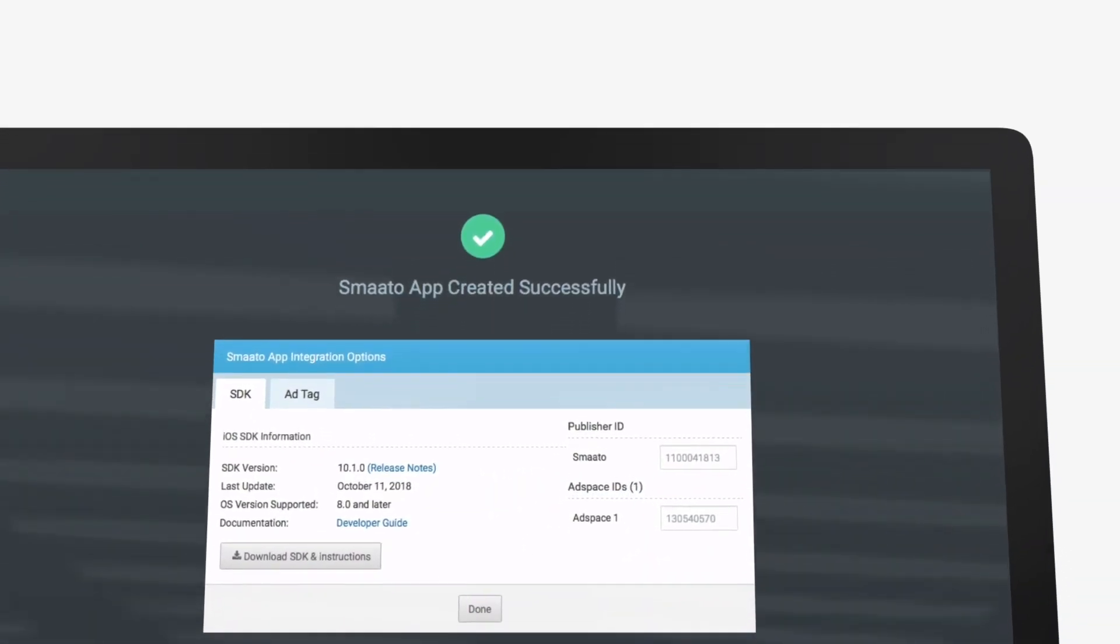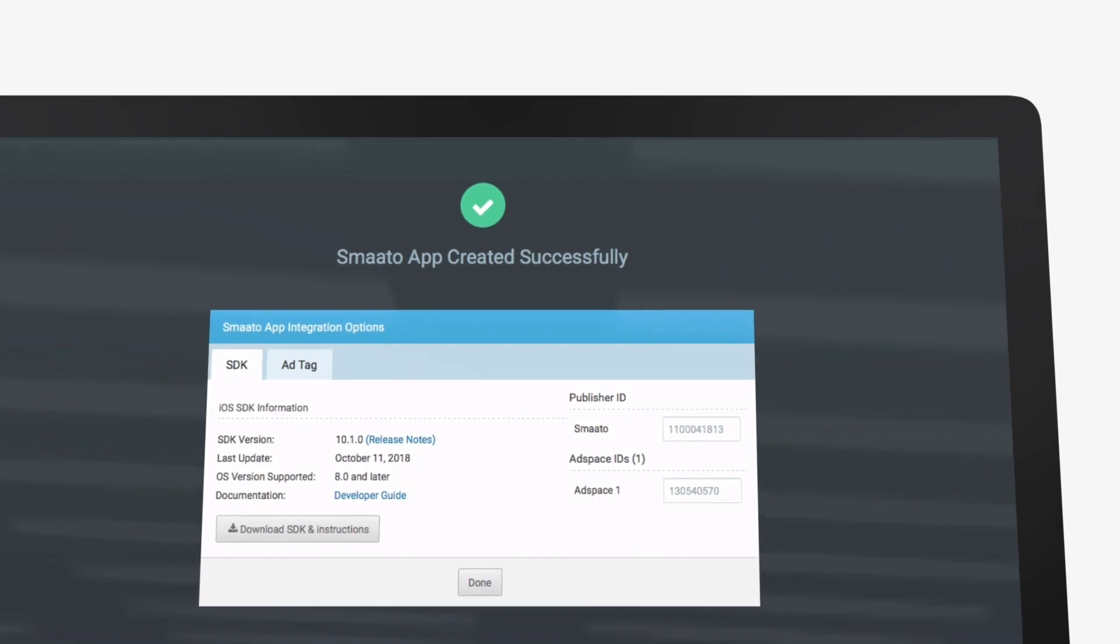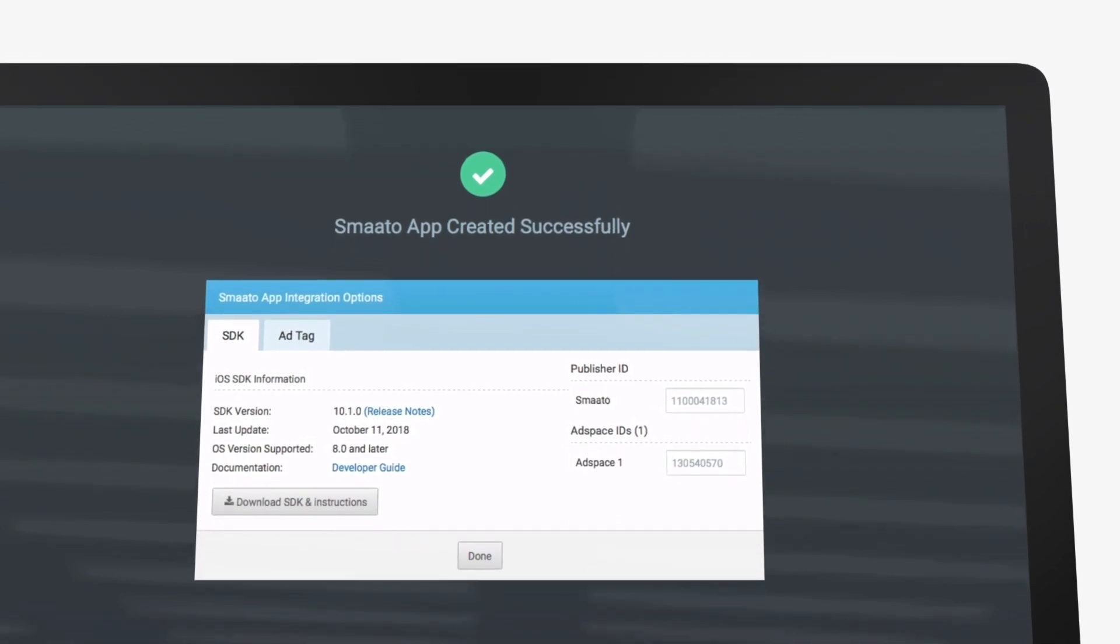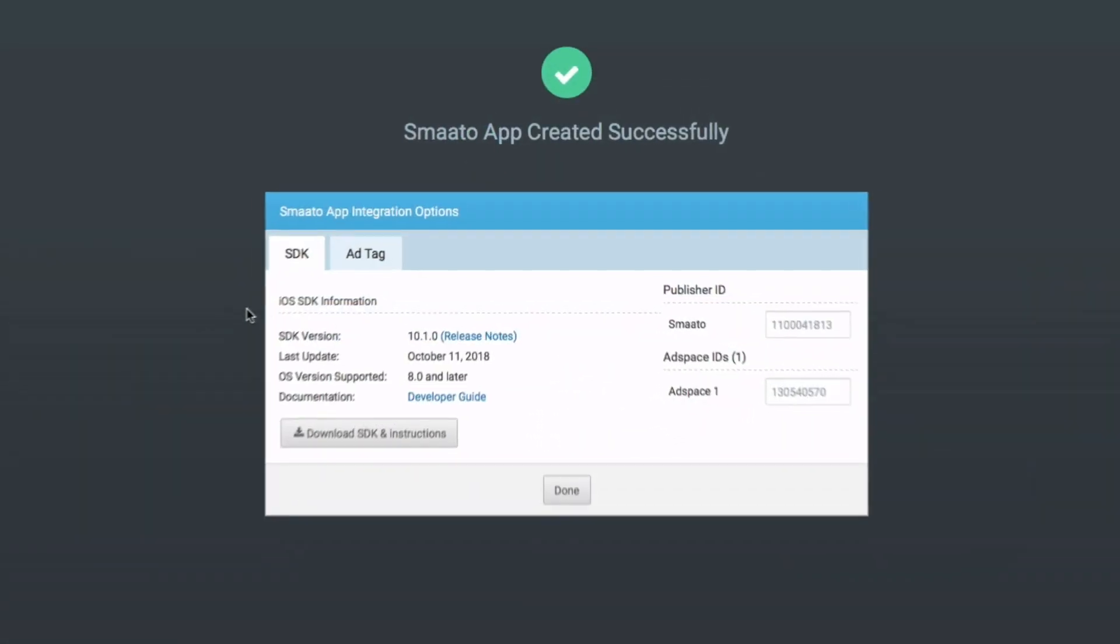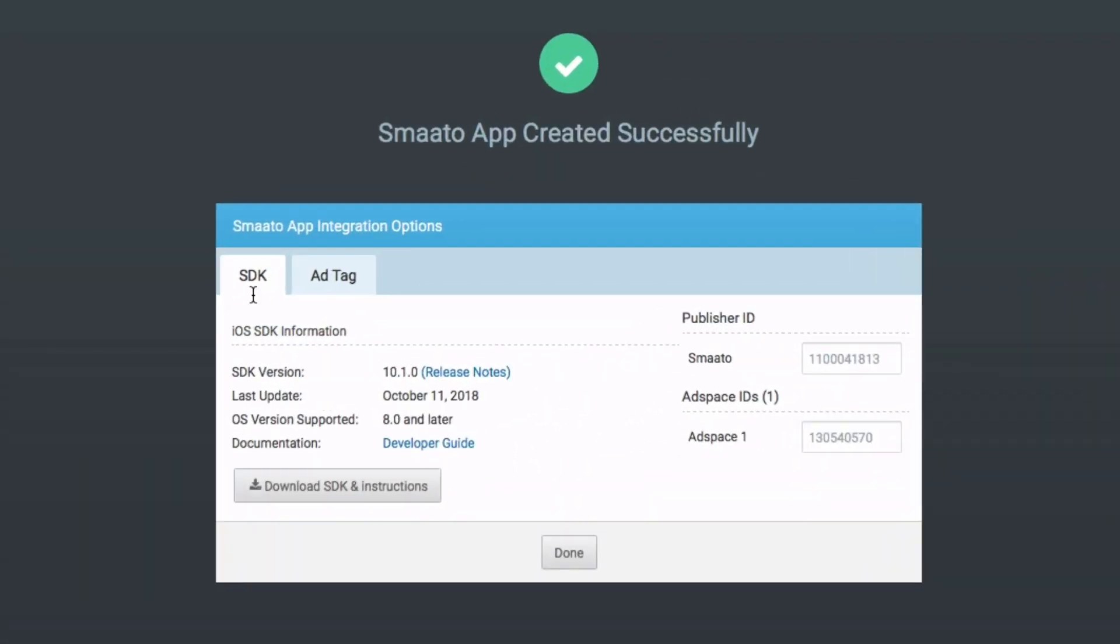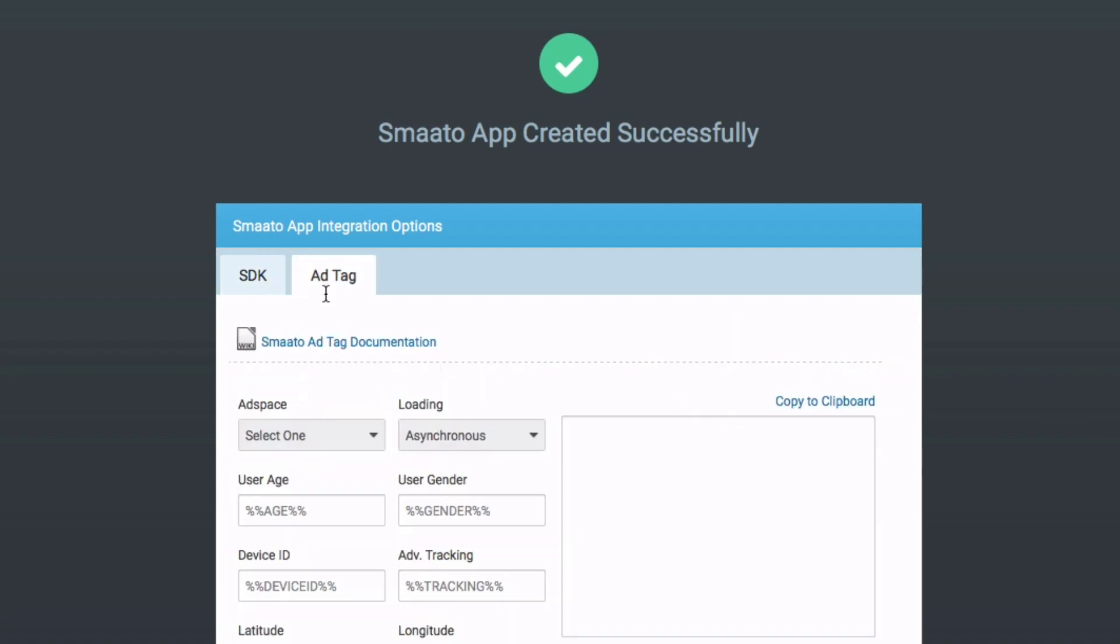After successfully adding your app and ad spaces, you are then ready to integrate. You can choose to integrate your inventory via Smoto's SDK or with ad tag.